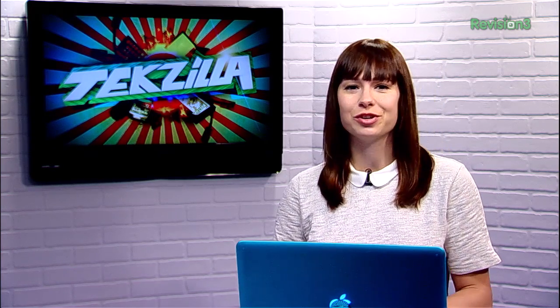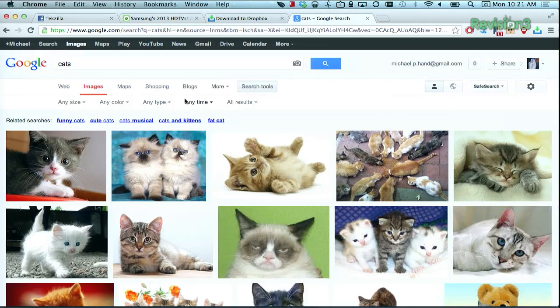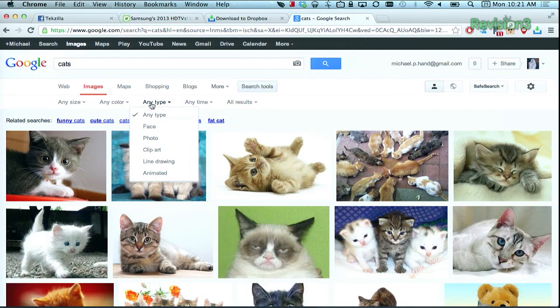If you want even more convenient ways to search for animated GIFs of cats, or other stuff too, Google has added some new functionality to Image Search that will help you out. First, enter in your search term, then go to Search Tools. Under Type, select Animated.